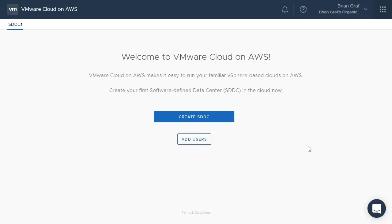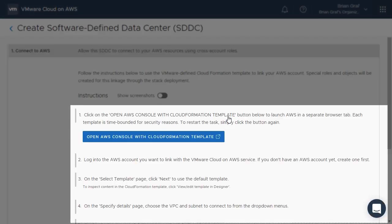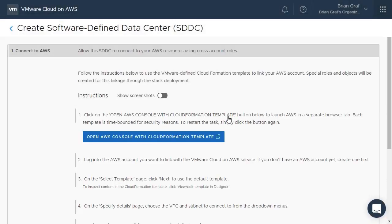Let's create our first software-defined data center. Since this is our first SDDC, we will have to follow some additional steps to connect our AWS account with our VMware Cloud on AWS account, to enable additional integrations and services between the two technologies. The web user interface will guide us through the steps to link our accounts.